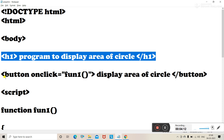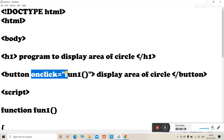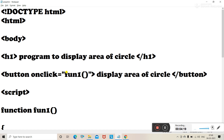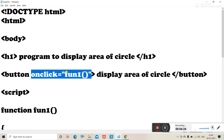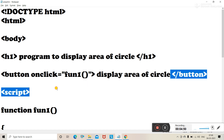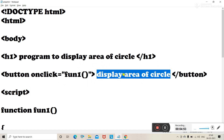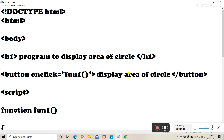To create the button, we use the button tag with onclick equal to fun1. Here, onclick is the event handler — it tells when to activate the function, which is on clicking the button. fun1 is the action taken when the button is clicked. The label on the button is 'Display area of a circle'. It is compulsory to close the button tag.